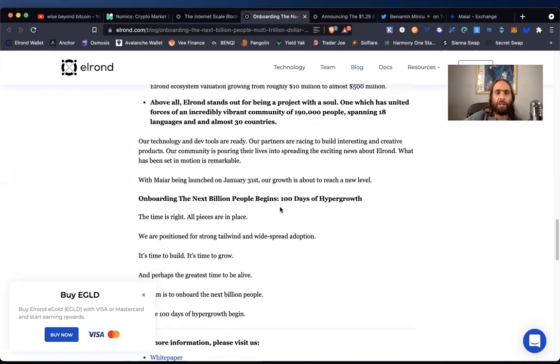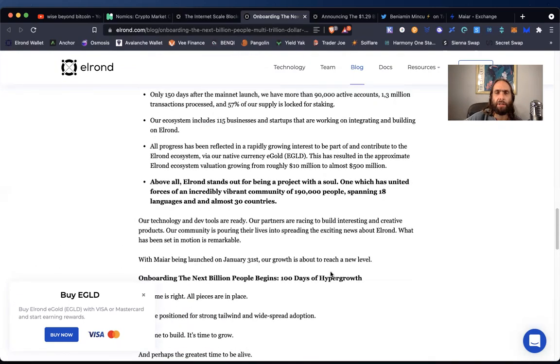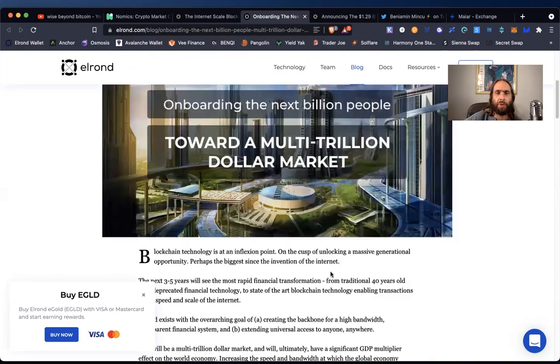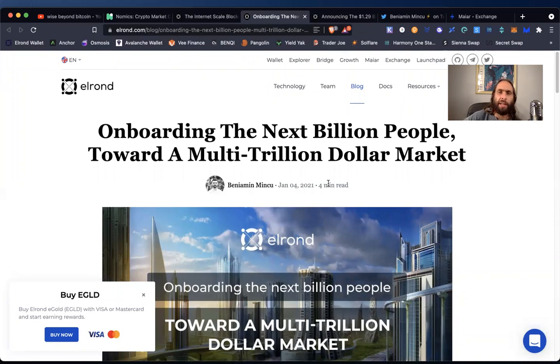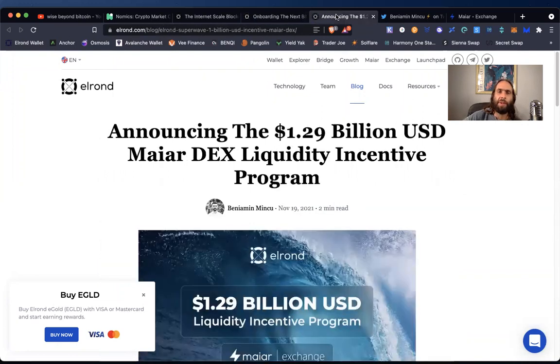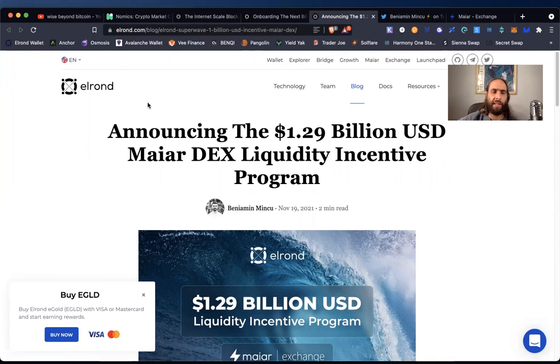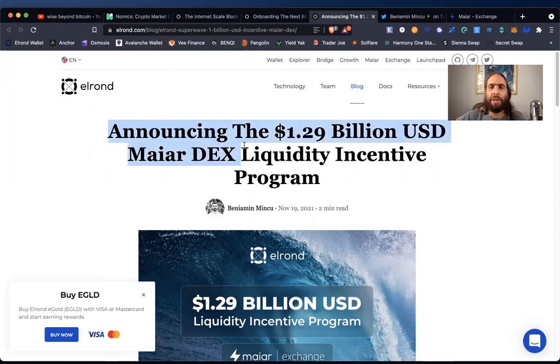Our technology and dev tools are ready. All right. I'm more than X billion people, a hundred days of hyper growth. The time is right. All pieces are in the right place. Jeez, this is a great bullish article. And that was in January 4th. So we're almost a year later. And what are we talking about now? Well, it's been very successful as you've seen with the current price of Elrond, they've continued to have adoption and growth and they've been successful in that regard.